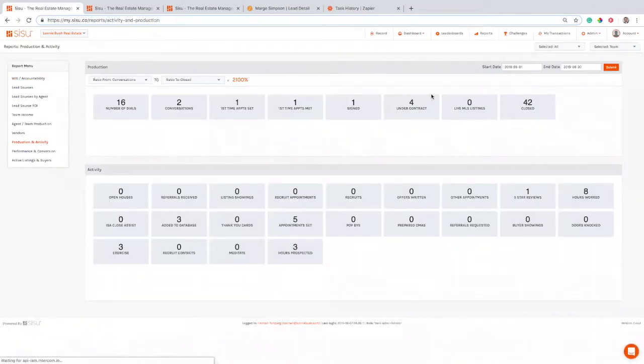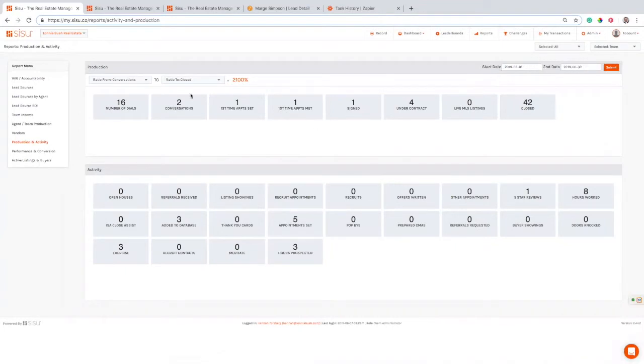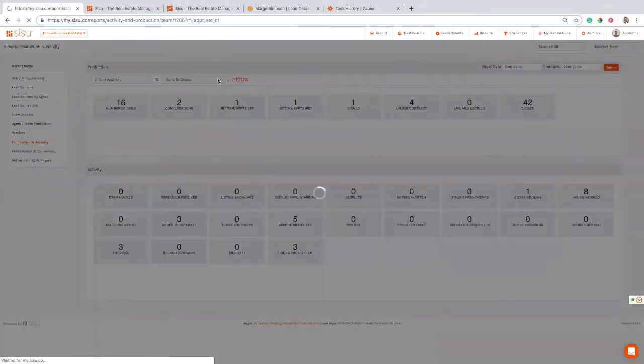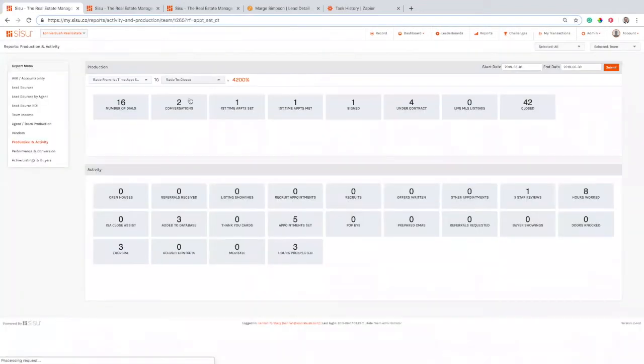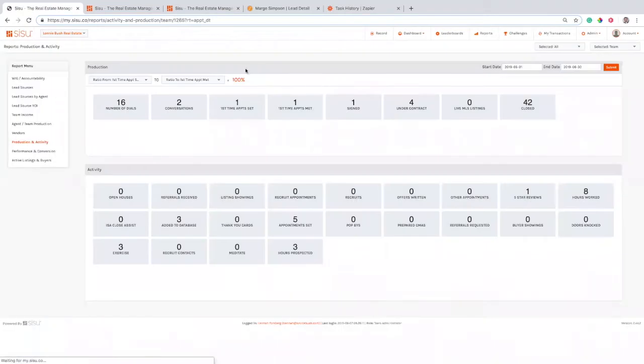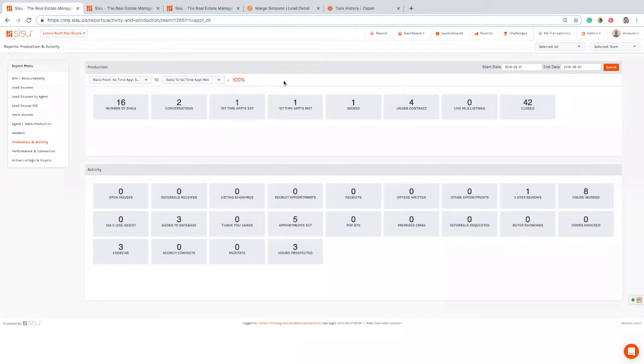I can look at production activity. I can run this over any different time range that I'm trying to look at, but I can say what's my ratio between appointments set and appointments met for any different time range and start to get some of those numbers. I can start to figure out what's my ratio of set appointments to close deals, and I start to really understand my numbers.